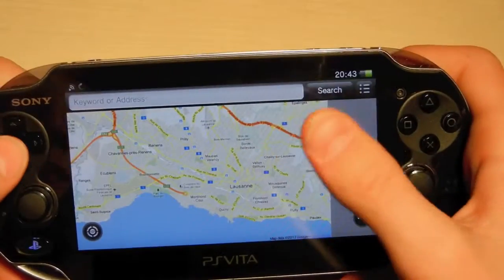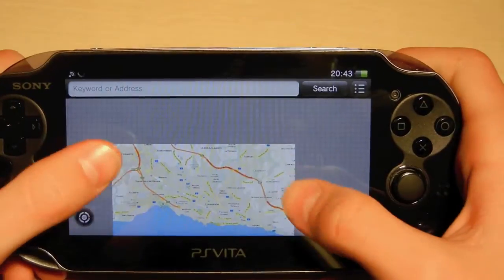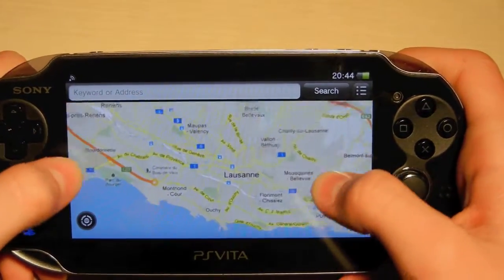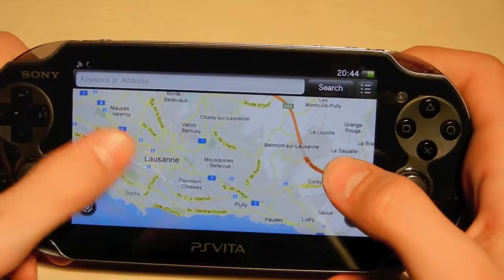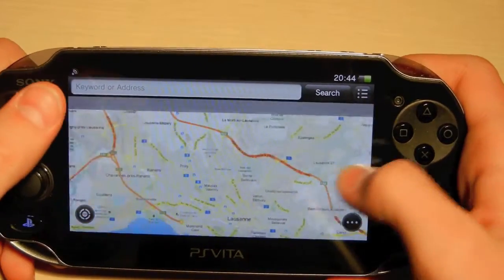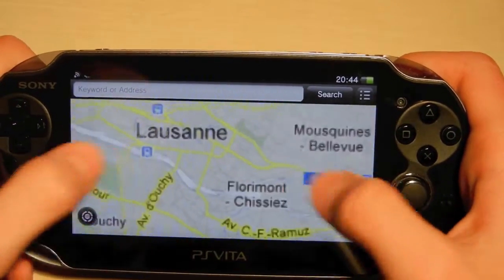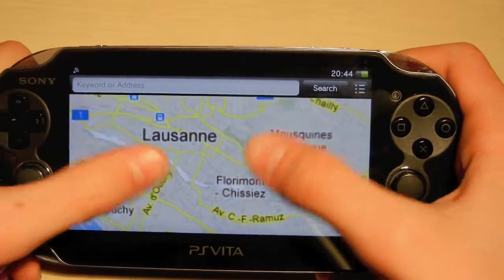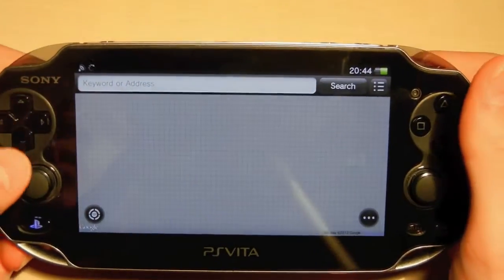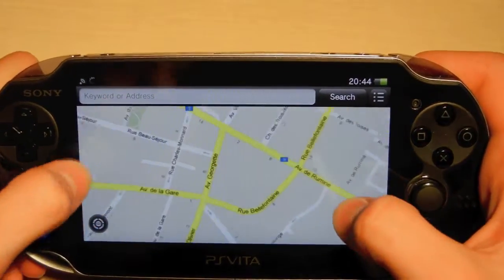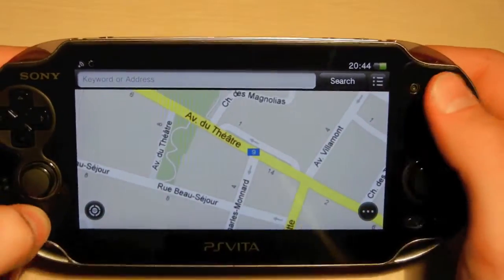Next app is Maps. This app uses Google to provide maps and everything. You cannot use this in offline mode — it's only available with internet. Right here you can see a map of Lausanne, which is a city in Switzerland. It's pretty easy to navigate with the multi-touch controls, though with my Wi-Fi it doesn't work as fast. But you get the idea — it's basically Google Maps.